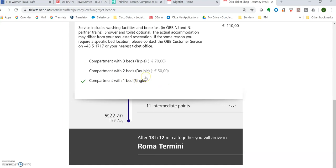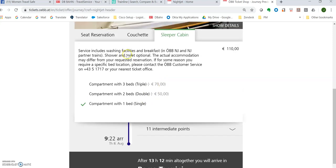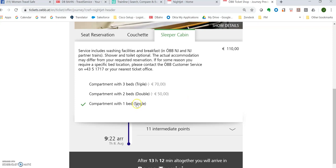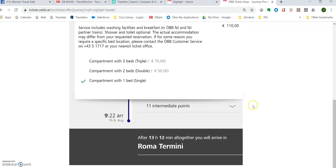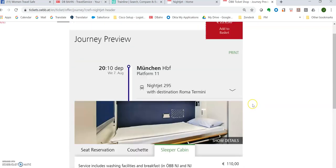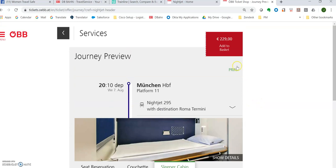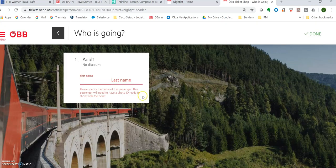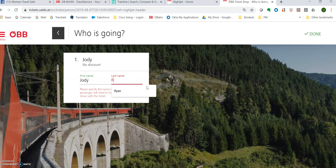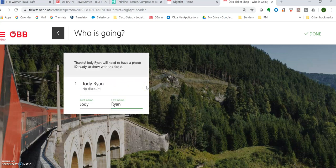Okay. So what I would like is a compartment with one bed single. And I do have my 50% off card and that applies here. And it says here sleeper cabin service includes washing facilities, breakfast, shower and toilet optional. The accommodation may be different, but I've done this before and at least I know I'll get a private cabin for me and my dog. So I'm going to choose this and I'm going to say add to basket.